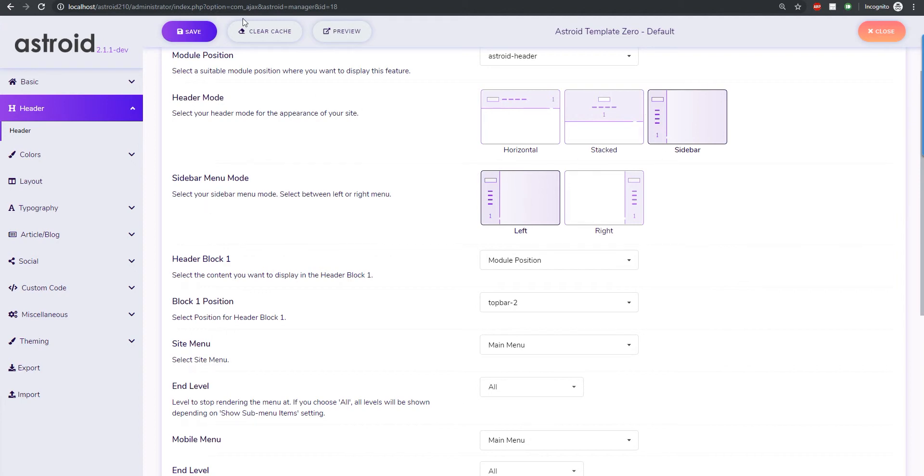But for this one we have the sidebar header. You can have it on left and right and it will work on your existing S3 templates as well if you just update to the latest version. Thanks for watching and subscribe to our channel for more videos.